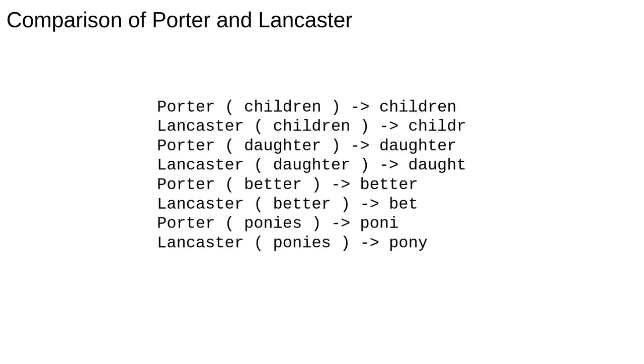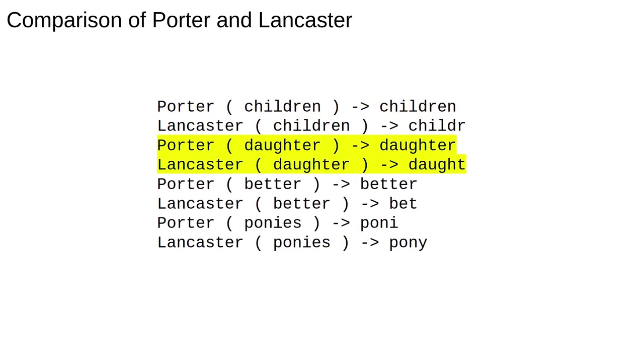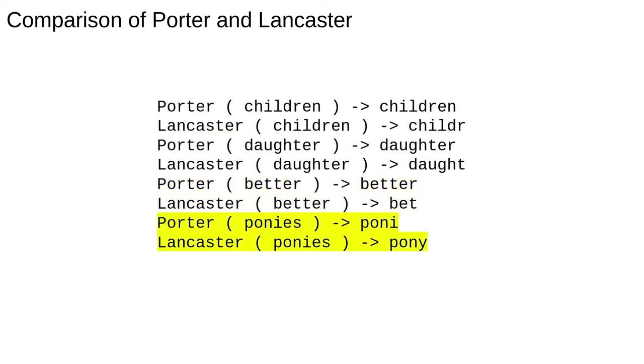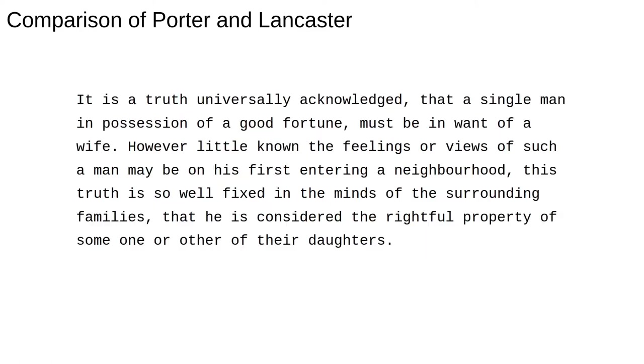This is the output. They both do bad on children. The Porter Stemmer at least doesn't change daughter, but the Lancaster one removes the ER ending. Again, the Porter Stemmer doesn't change the word, but Lancaster finds the wrong stem. Finally, Lancaster finds the right root, and Porter is close.